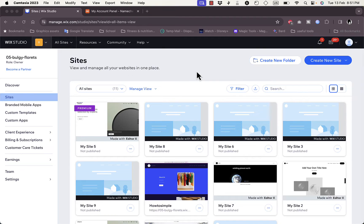Welcome to my channel. In this video I'll show you how to add multiple domain names to your Wix website. You might want to do this if you already purchased a domain name with your business name and want to purchase additional domains like yourbusiness.com, .net, .online, or .tech, so that all of them redirect customers to your main domain.